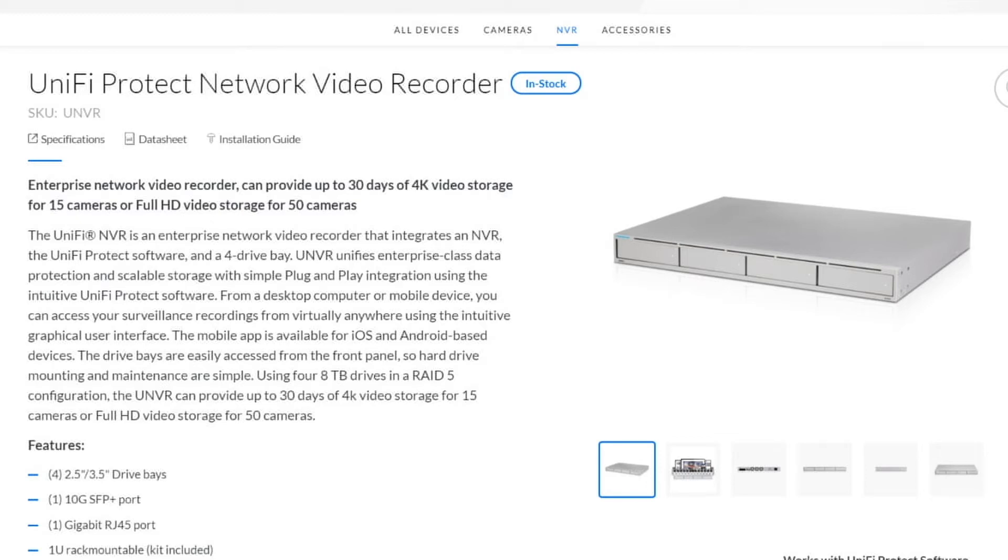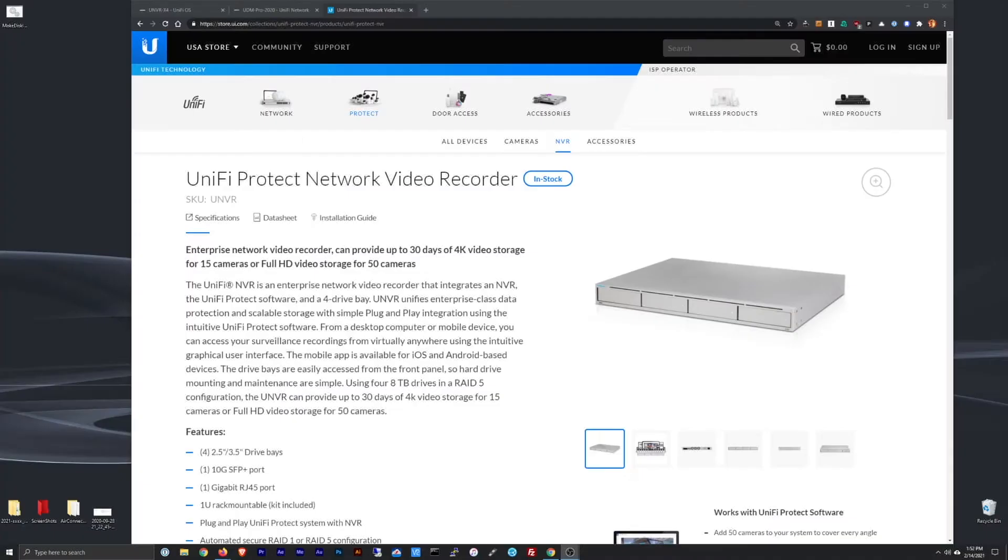Today I want to talk about the UniFi Protect NVR or Network Video Recorder, the one specifically that I have on the screen here. And what I want to talk about is upgrading your drive space.